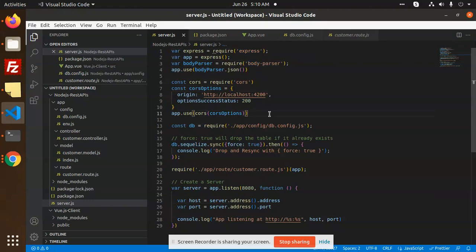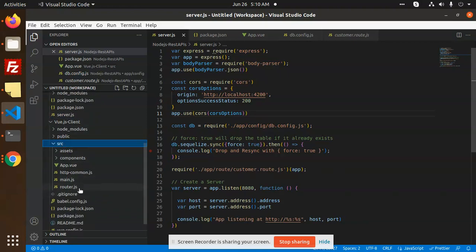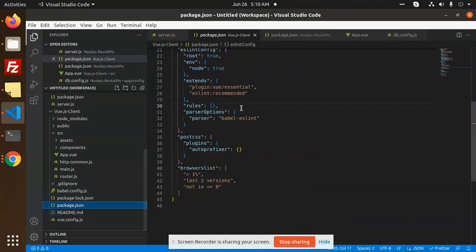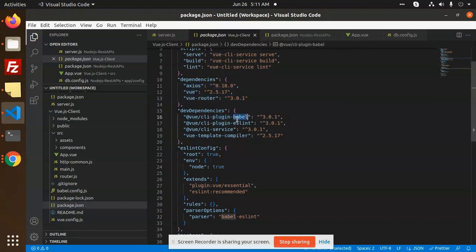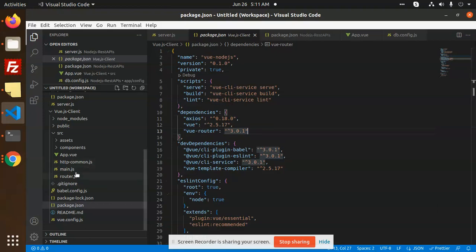This is the basic setup of the Node.js application, using Express, body-parser, and CORS. Then we have a Vue.js client with a source folder. Let's look at what packages we have installed — we have axios, vue, and vue-router. By default, dev dependencies include the CLI plugin, webpack, eslint, service, and compiler. We use these for routing and axios for calling the REST APIs.